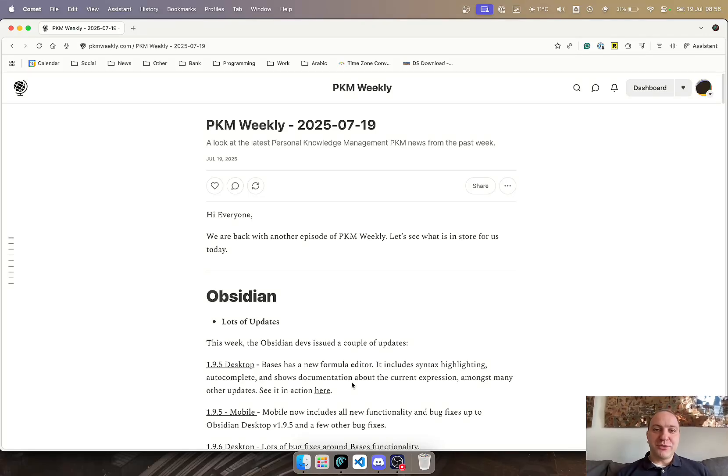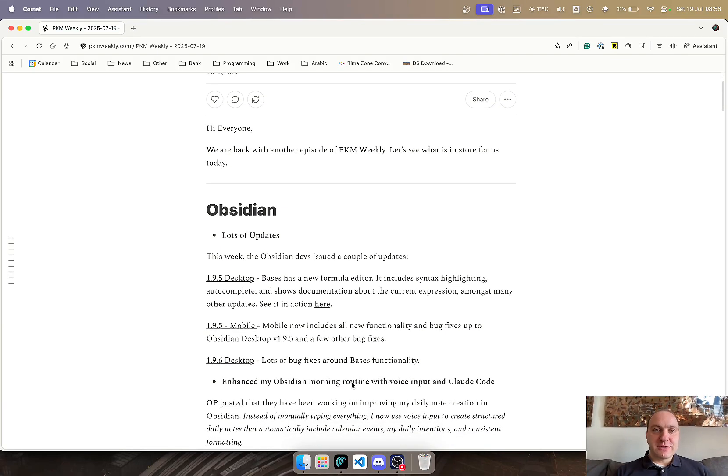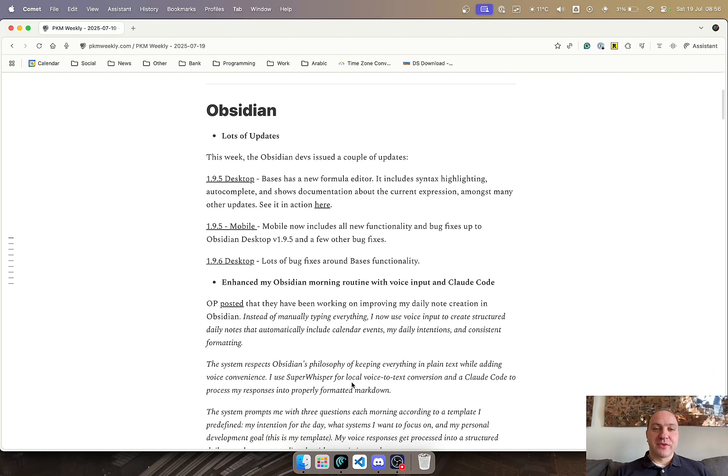Hi everyone, welcome to another episode of PKM Weekly. Let's see what's in store for us from this past week.